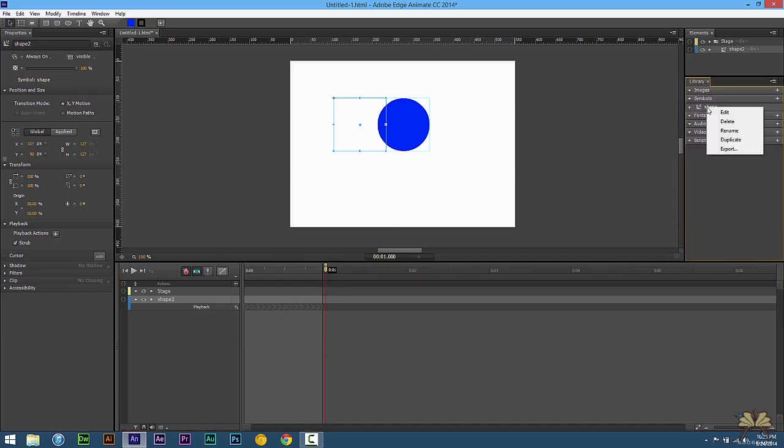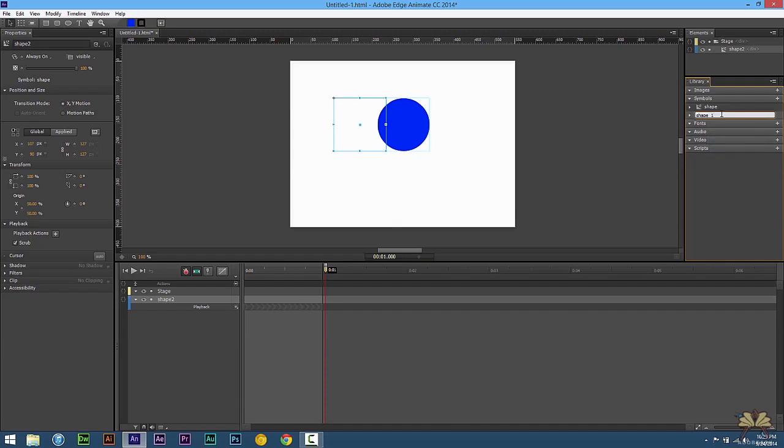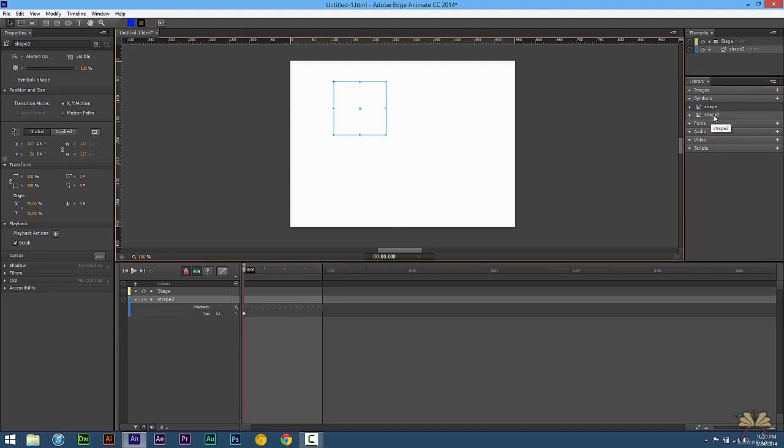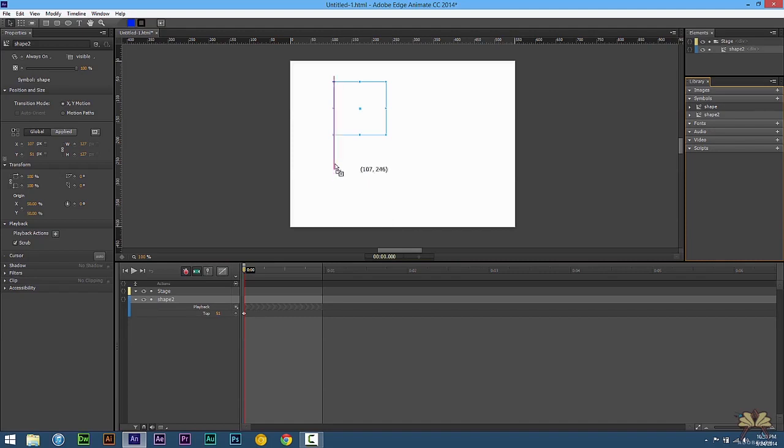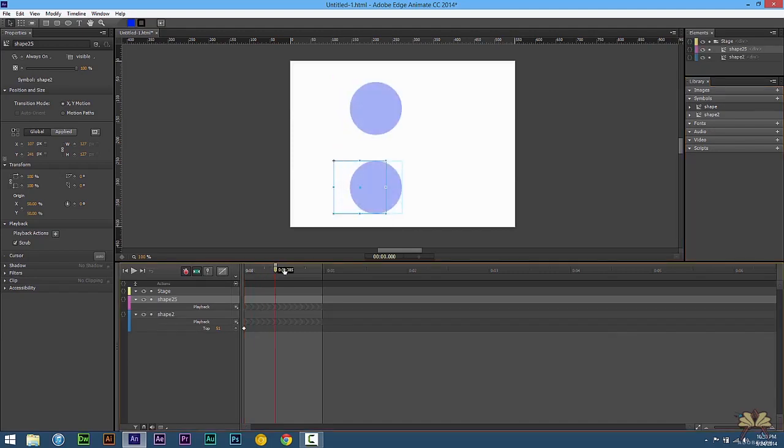So what we can do is right click on this symbol, select duplicate. And for the second one, we can rename it and call it Shape 2. Next, I'm going to take this Shape 2 symbol, bring it on the timeline. And as you see, there's a guide here that snaps it with the other symbol. And then if I scrub on the timeline, we have two animations.